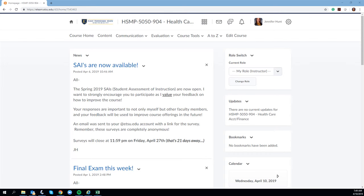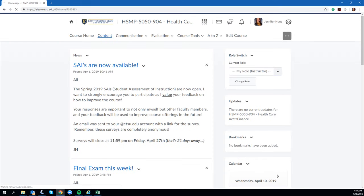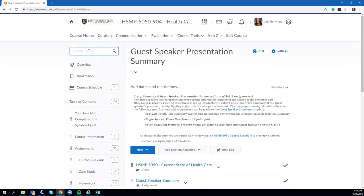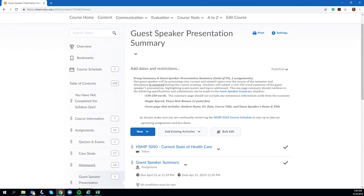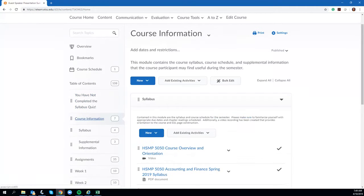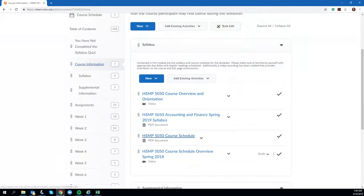I do want to go over a couple assignments that are left. At this point we're done with the content for the class. We'll scroll over and look at the syllabus quickly, but we are done with the content for the class.